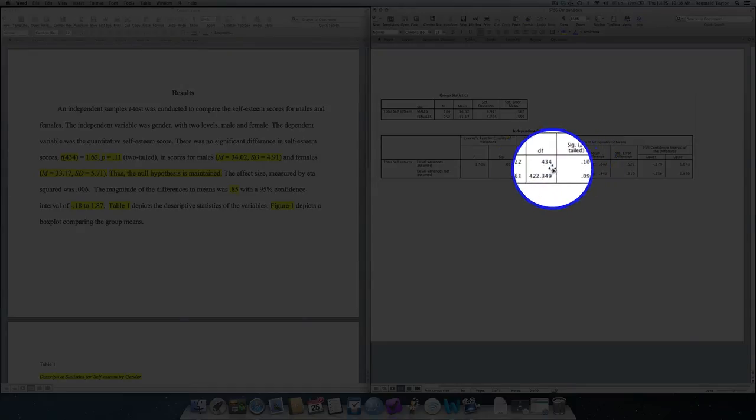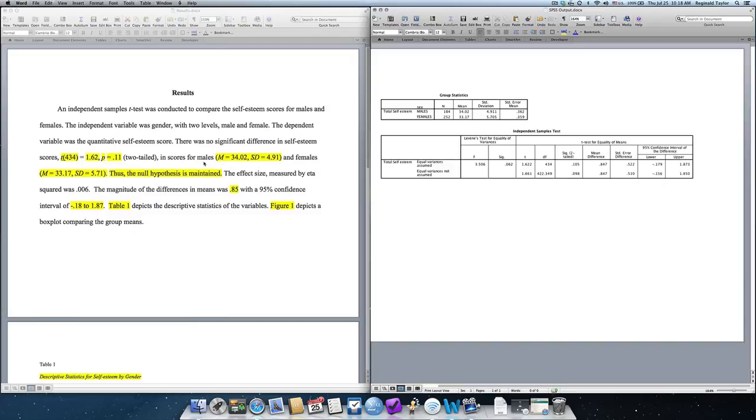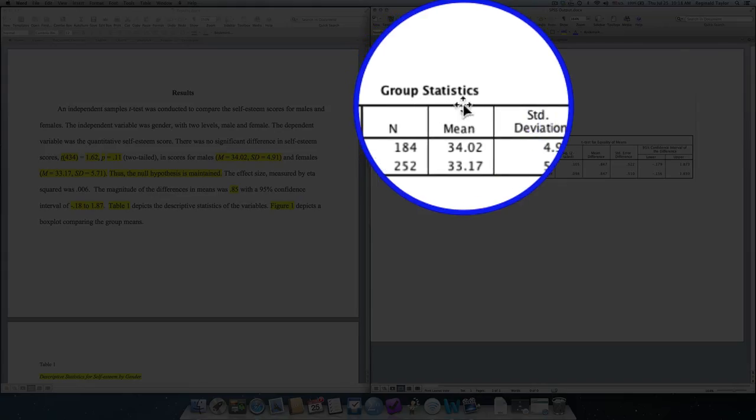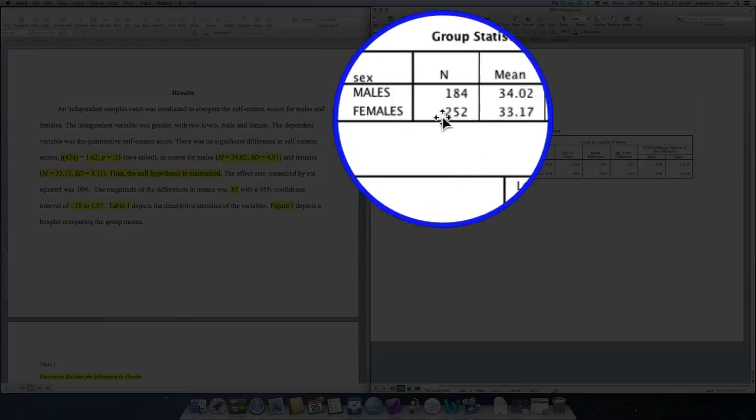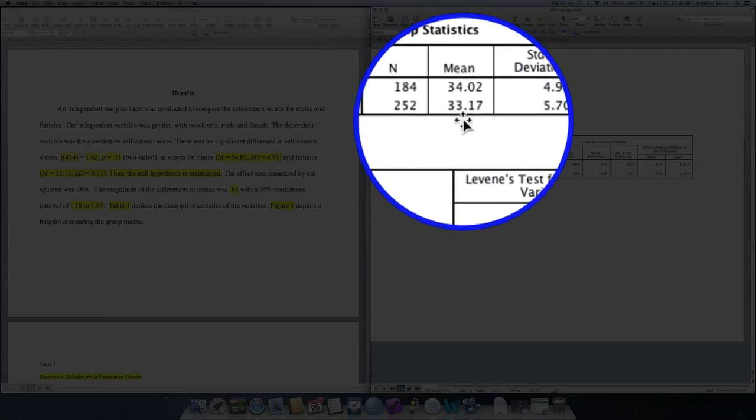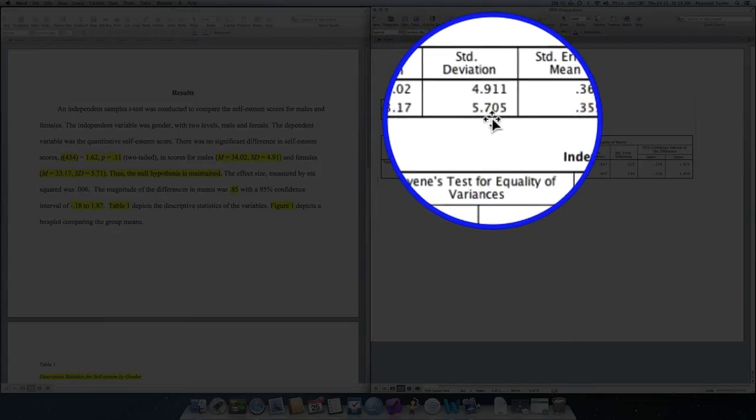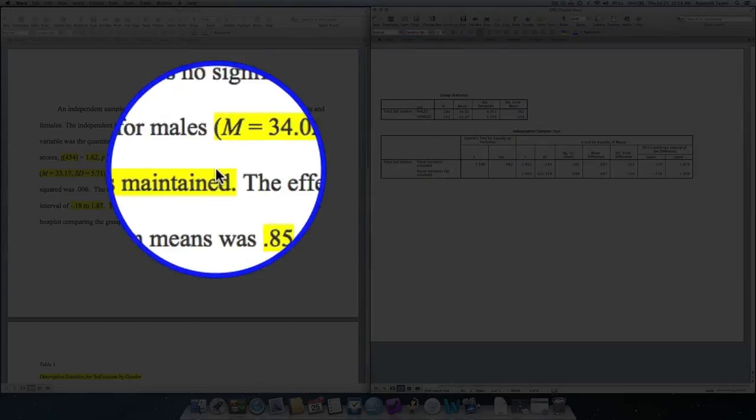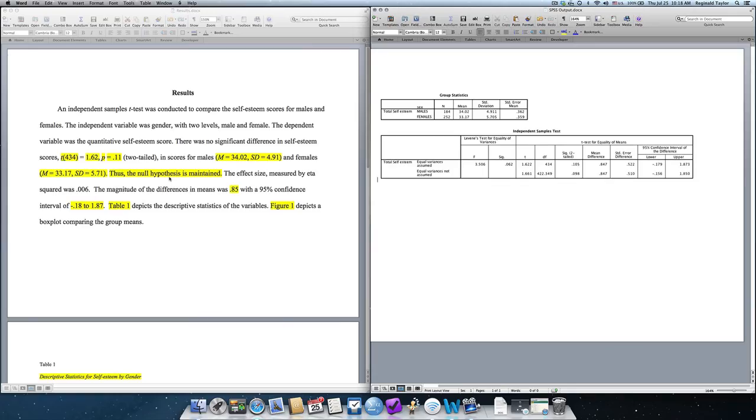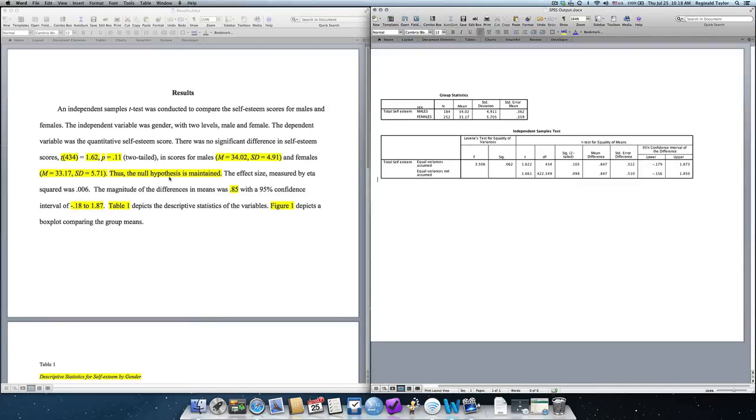And then, we report the male and female descriptive statistics, which are the means and the standard deviations. Those simply come from the group statistics for males and females, where you'll see the mean is reported and the standard deviation reported. Now, because the results were not significant, we have to accept the null hypothesis. In other words, it is maintained, where the null hypothesis would have stated that there was no difference. The results indicated no difference, so we maintain that hypothesis. Had the results have been significant, we reject the null hypothesis and accept the alternative hypothesis, which indicates there was a difference.